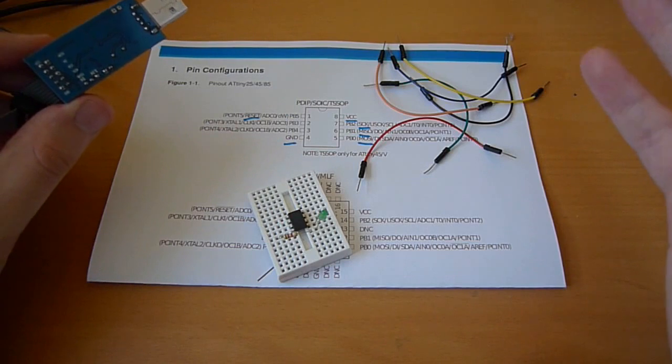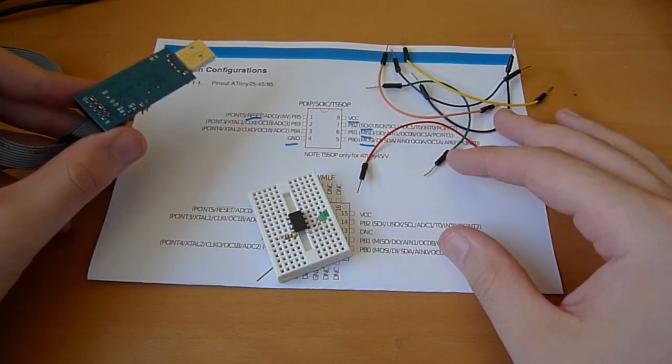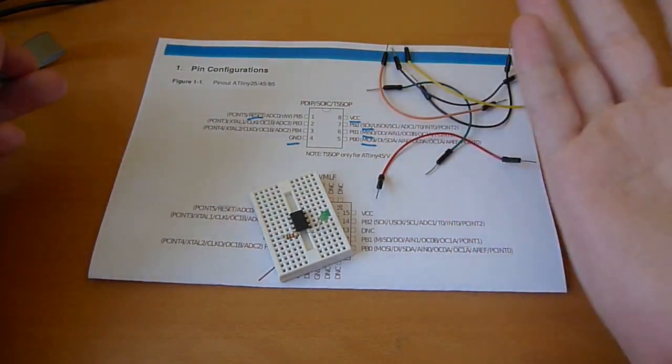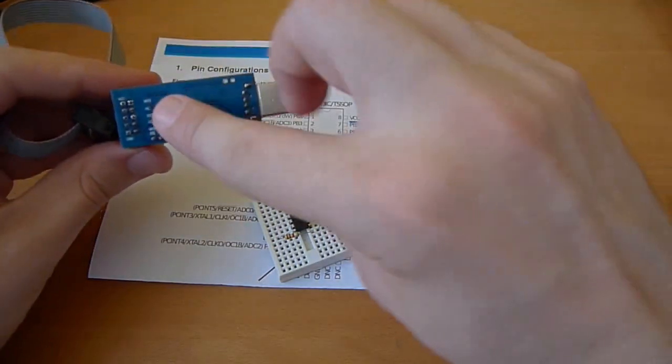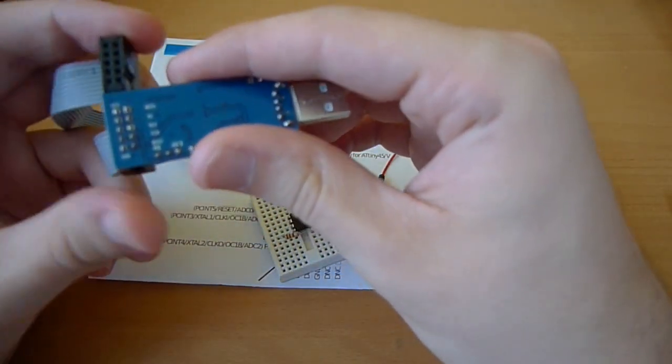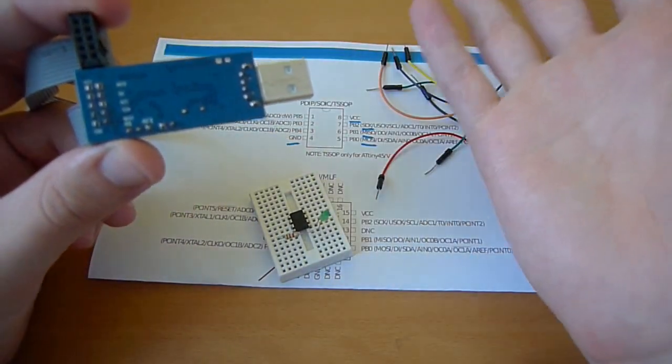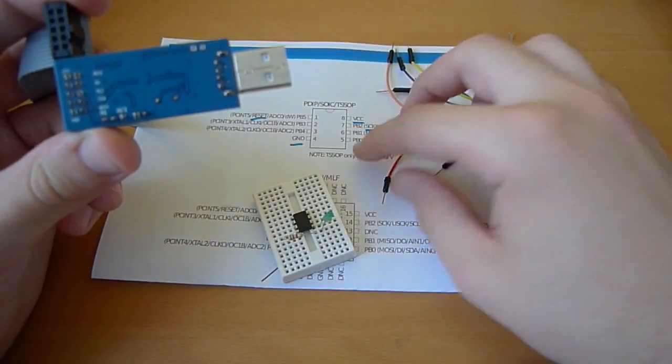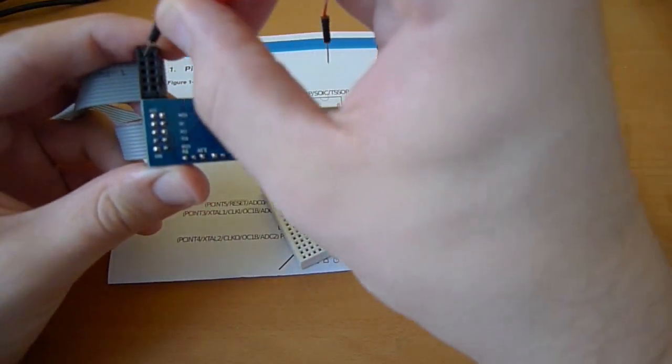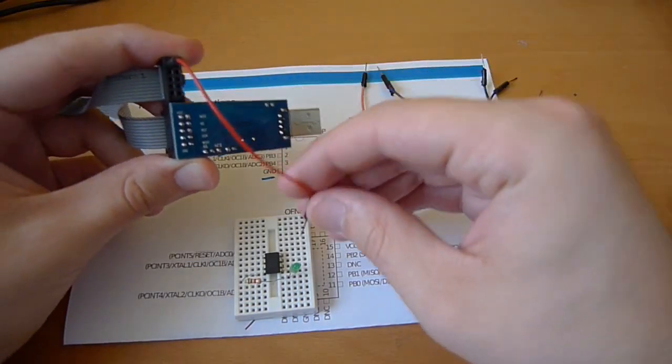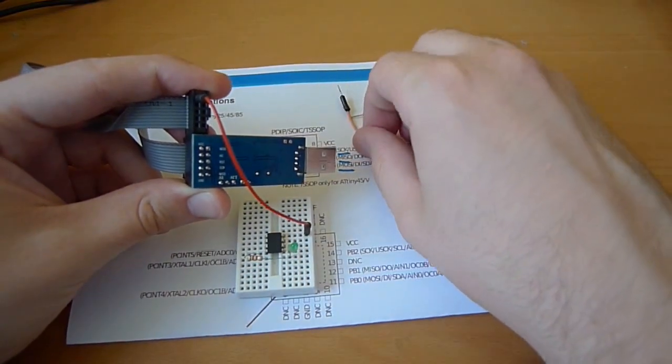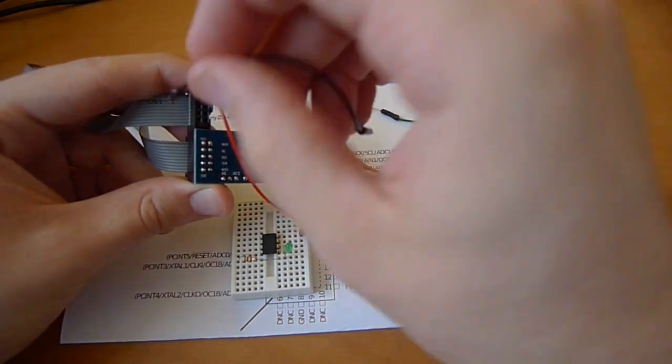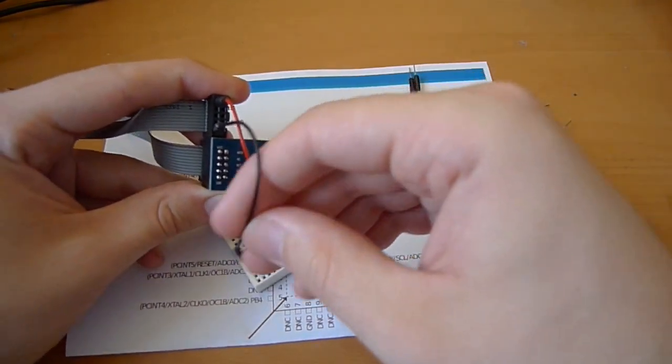It's really good to have a datasheet at hand or a pinout of the chip. You can look at what pin you have to connect where. I use the backside of this programmer and it tells me which pins on the programming cable have which function. I can see that this top one is VCC, so I connect that to pin 8 on the chip. Then the blue one, GND, goes to pin 4.